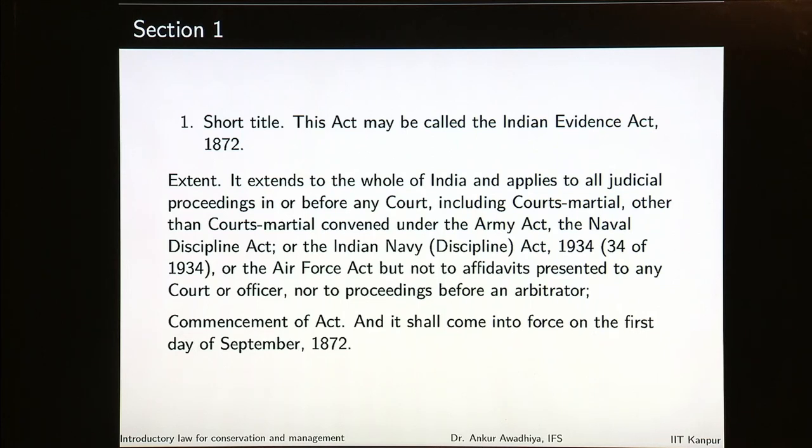In some acts the date of commencement is left to the government or the date of publication, and it might say it will come into effect when published or the central government may by notification determine the date of commencement. But in this particular act, it states then and there that it will come into effect on this day.